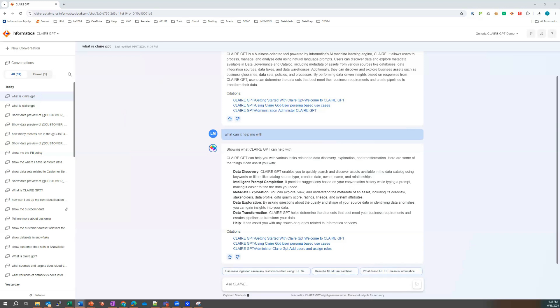Metadata exploration. Nice. And data exploration. So not only can I explore the metadata about the data sets, I can also explore the data as well. That's going to be handy. And data transformation.